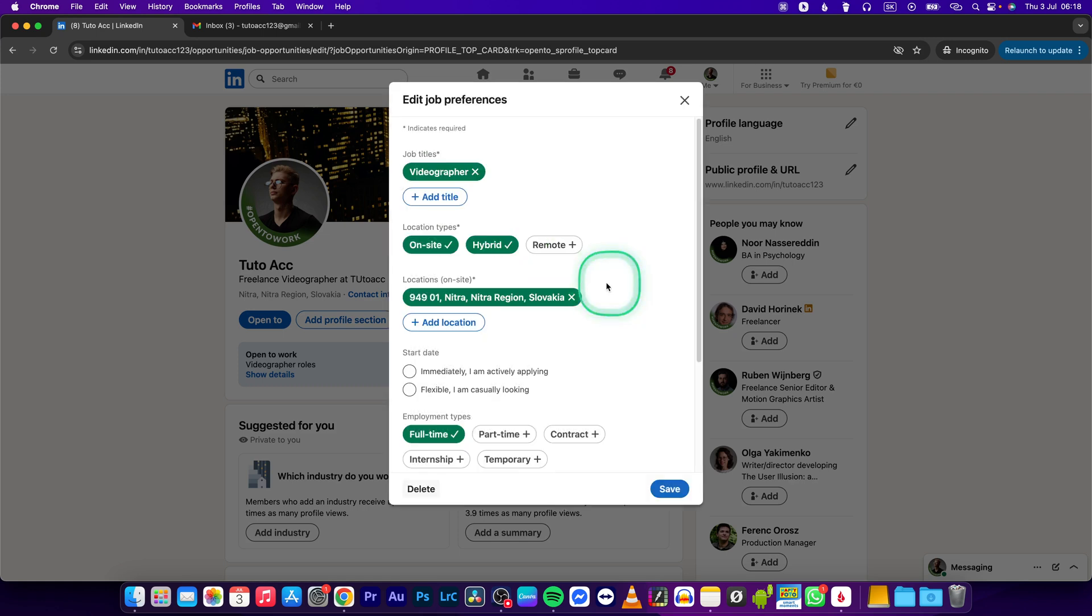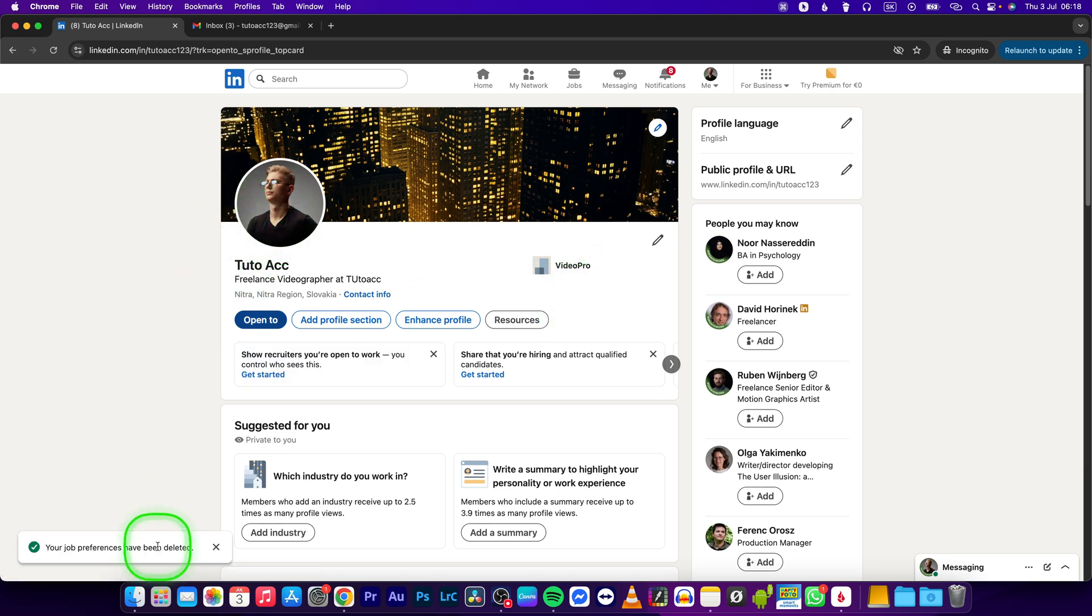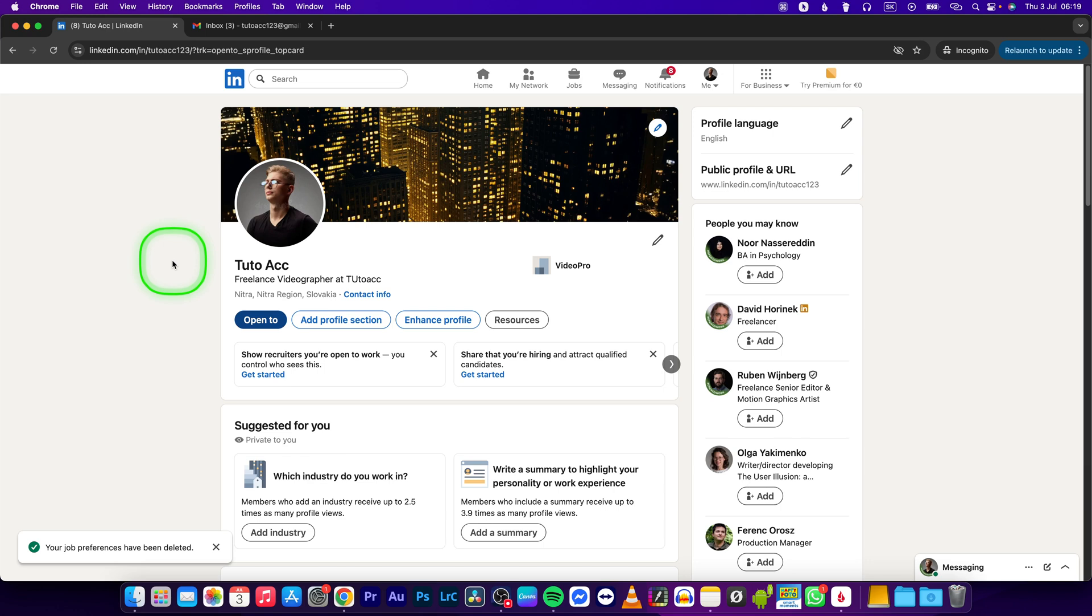Now as you can see, open to work has been deleted and this is how you disable open to work on LinkedIn. Thank you for watching. If this video was helpful to you, consider subscribing and liking this video and I will see you in the next tutorial. Bye.